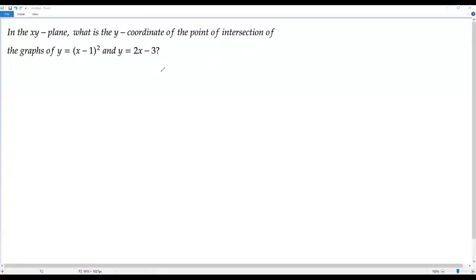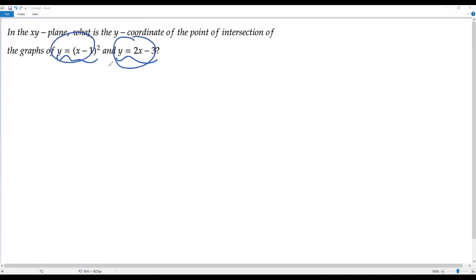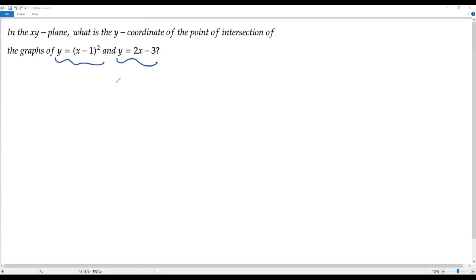Here we have a SAT math question. In the xy-plane, what is the y-coordinate of the point of intersection of the graphs of y equals (x−1) the whole square and y equals 2x−3? We have two equations and we have to find the y-coordinate of the point of intersection of the graphs given by these two equations, so we need to solve the two equations.